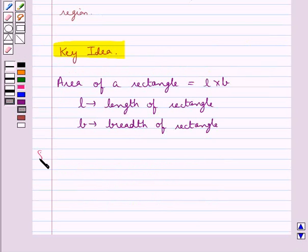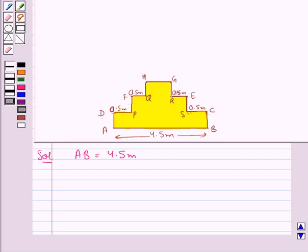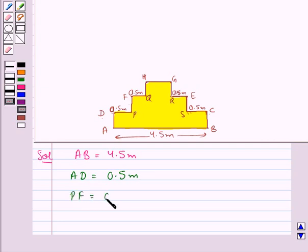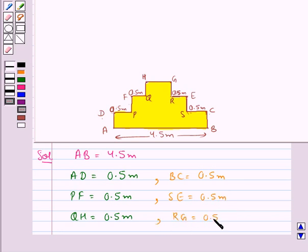Now we move on to the solution. Consider this figure. We are given that AB is equal to 4.5 meters. Since all offsets are 0.5 meters high, in the figure we have that AD is equal to 0.5 meters, PF is equal to 0.5 meters, QH is equal to 0.5 meters, DC is equal to 0.5 meters, SE is equal to 0.5 meters, and RG is equal to 0.5 meters.